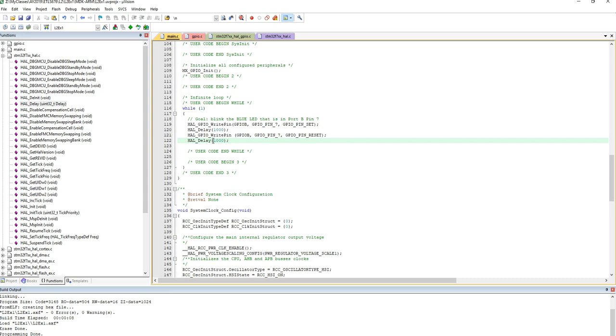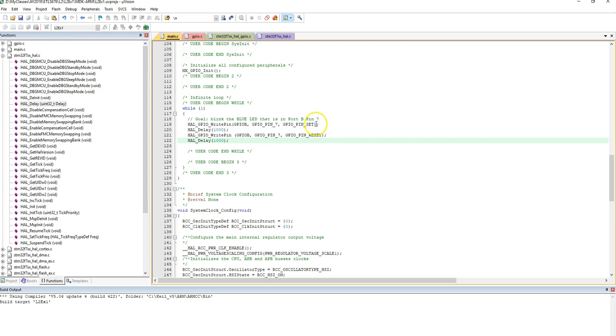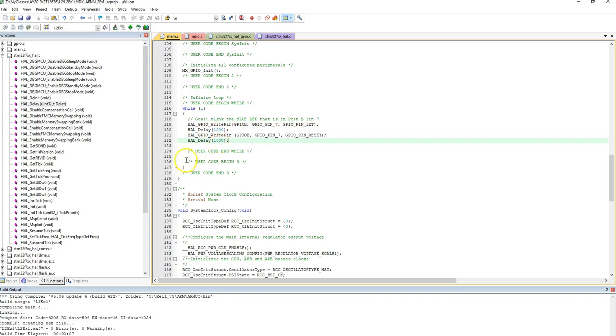All right. So now, if I run this code, so if I build and run this code, blue light will come on, wait for one second, blue light will turn off, wait for one second. And this happens in a loop because I have this on a while loop. So if I download this flash...